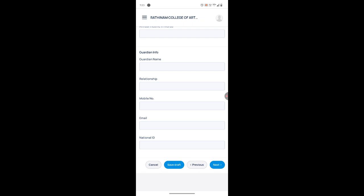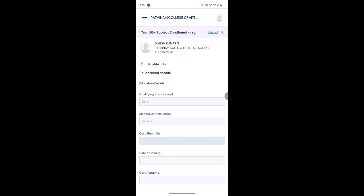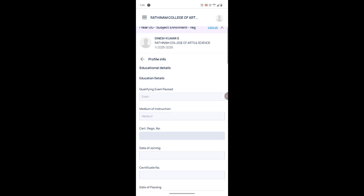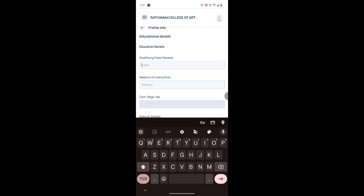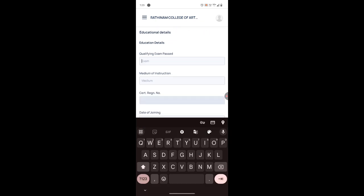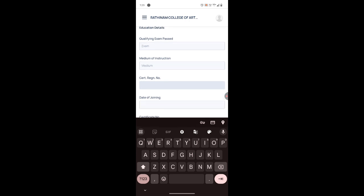After filling all these details, click on 'Next'. You will be redirected to the third page where you have to fill all your previous education details. If you joined an undergraduate degree, you have to fill your higher secondary details, which is your Plus Two.